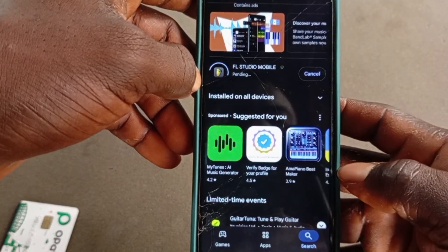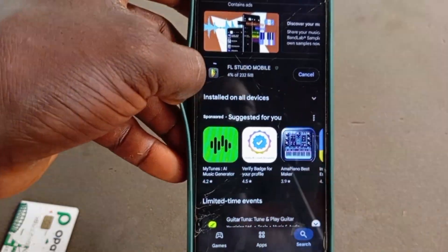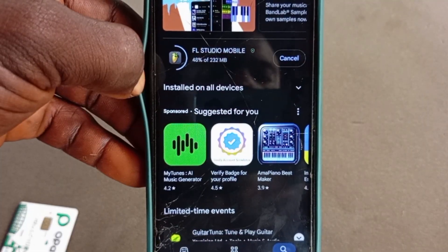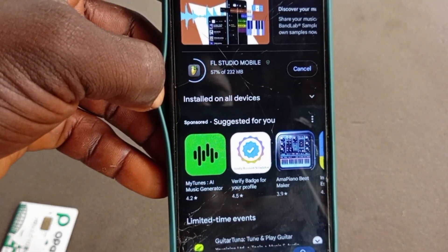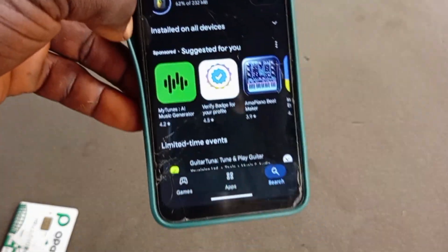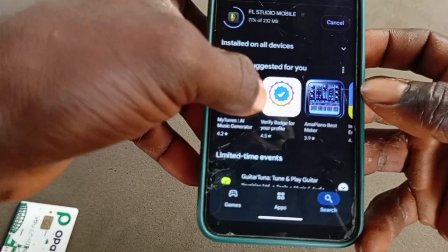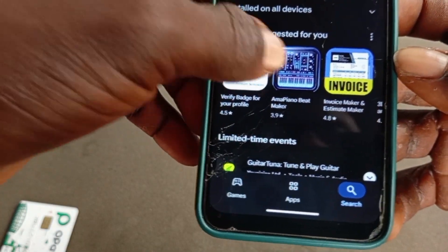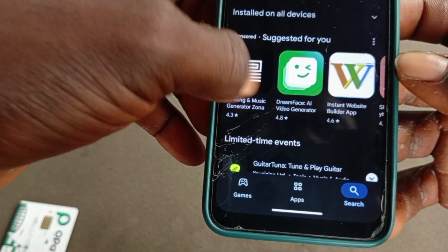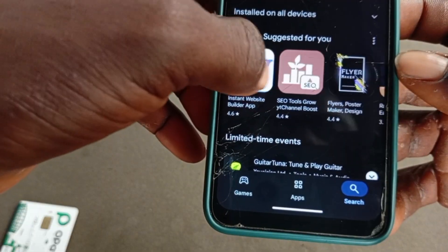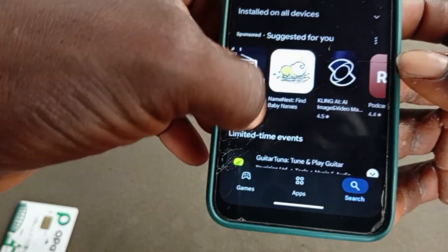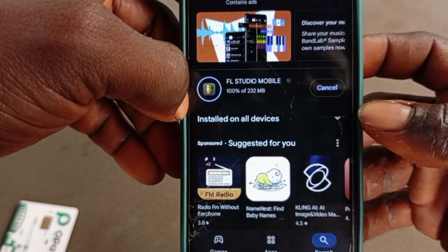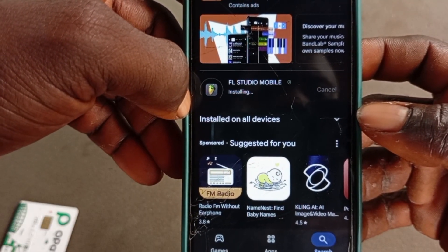You can see it's downloading, so let's wait for it to finish. In the meantime, I can see some other great apps — like this one here that says 'I Am a Piano Beat Maker.' I haven't tried this app before but I think it will be great. Please subscribe to this channel for more content on how you can make good music on your phone.